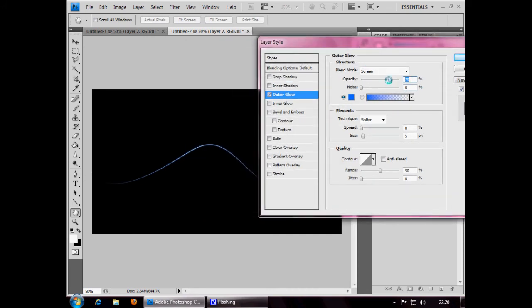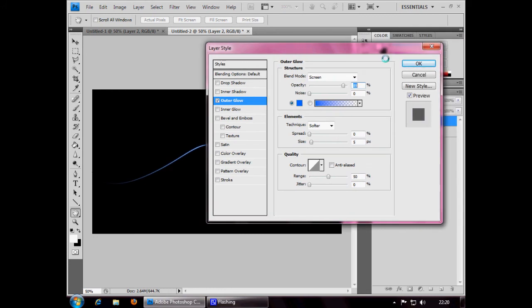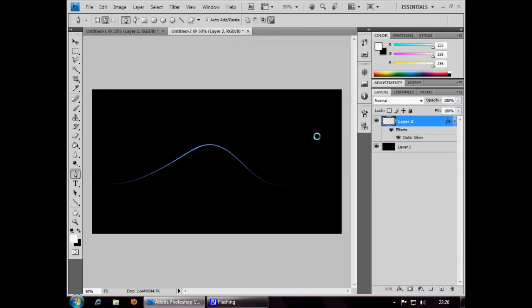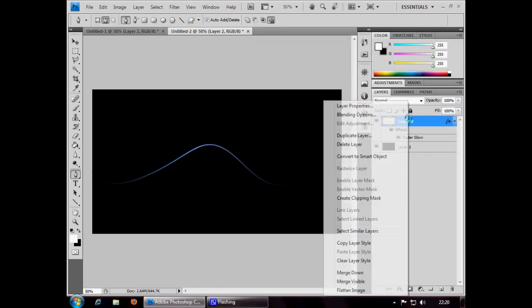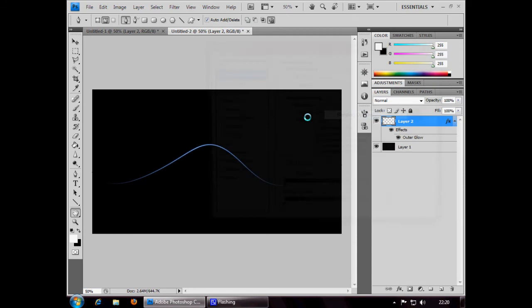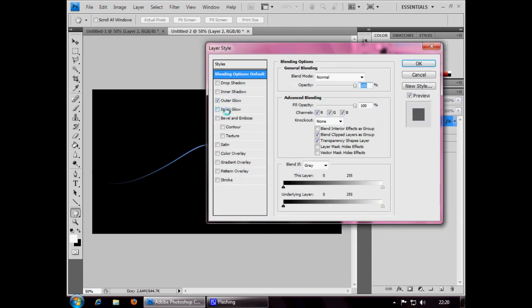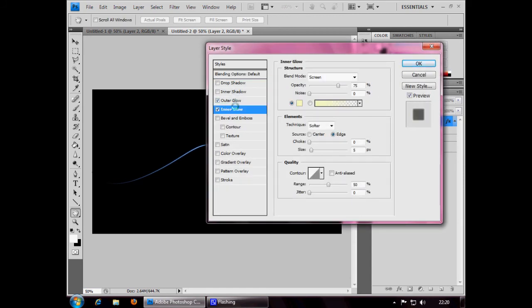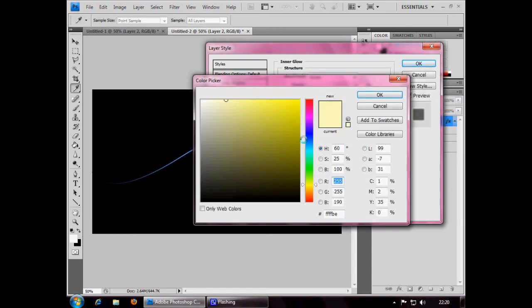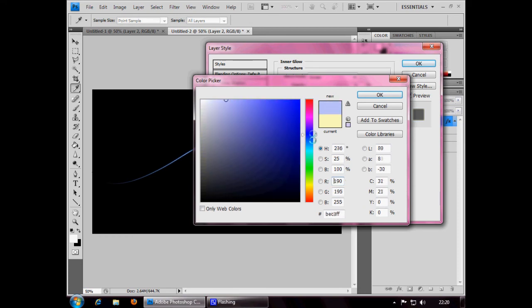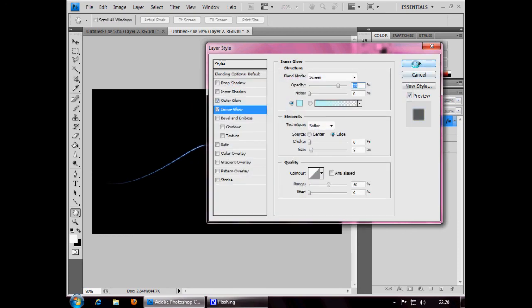You can change the opacity to whatever you feel like. I'm going to choose around 90%. Click OK. You can also have inner glow. You can change that to a blue if you like. A lighter blue I choose.